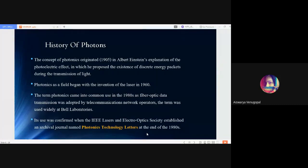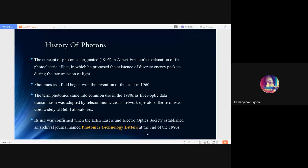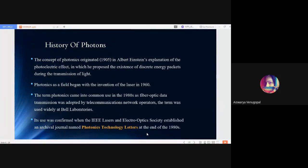But as a field of study, photonics began with the invention of laser in 1960. Later on, it came into use only in 1980s as the fiber optic data transmission was adopted by telecommunication network operators. This term was widely used at the Bell Laboratories—Alexander Graham Bell Laboratories, where he used to do all his experiments and inventions. In 1980s, an archival journal named Photonics Technology Letters established by the IEEE Lasers and Electro-Optic Society confirmed the use of the term photonics in general.